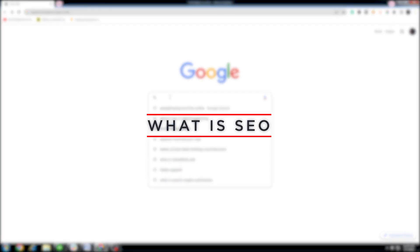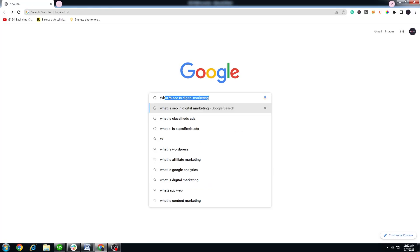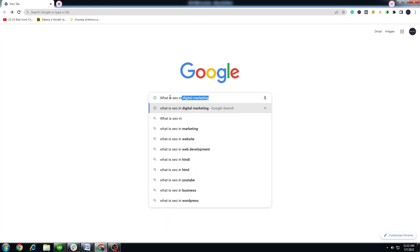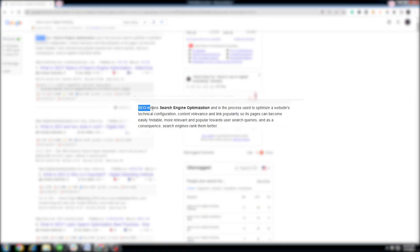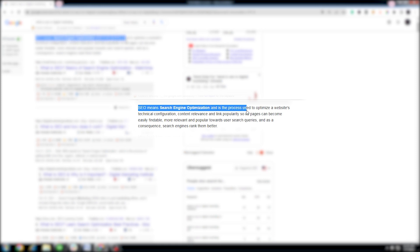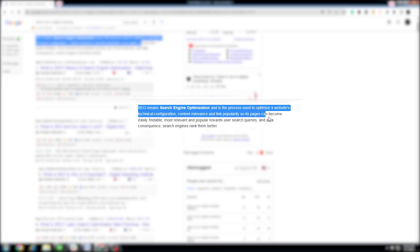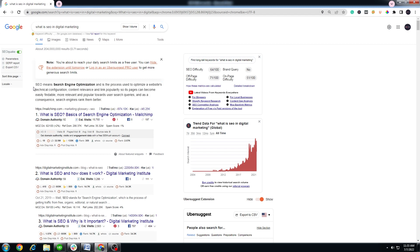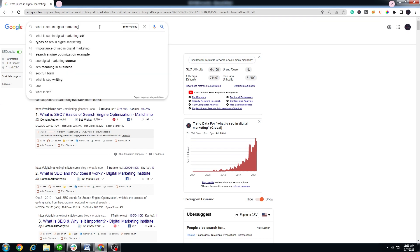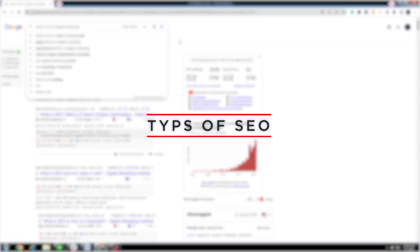What is SEO? SEO means search engine optimization and is the process used to optimize a website's technical configuration, content relevance, and link popularity so its pages can become easily findable, more relevant and popular towards user search queries. As a consequence, search engines rank them better. What are the types of SEO?